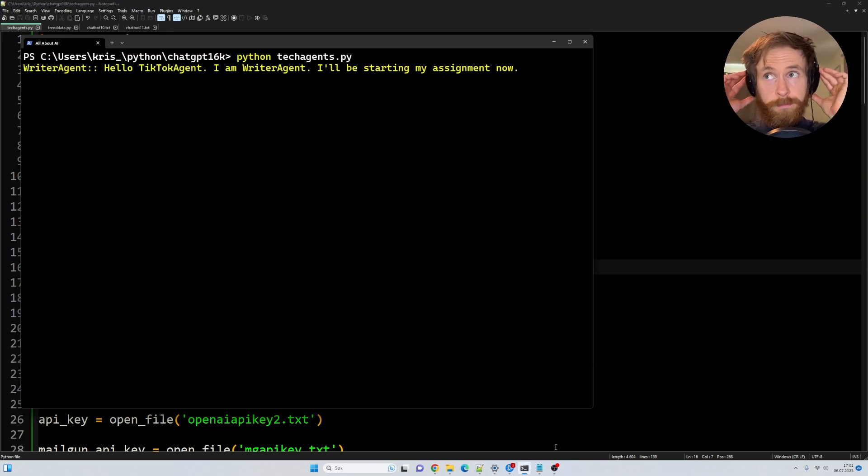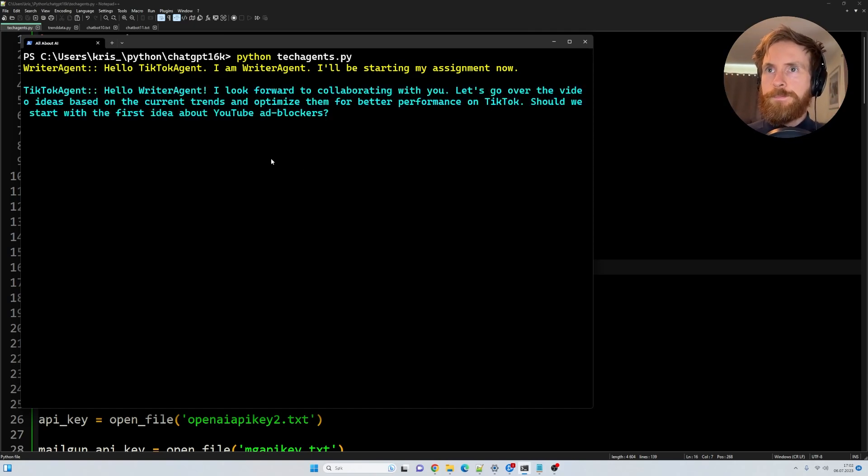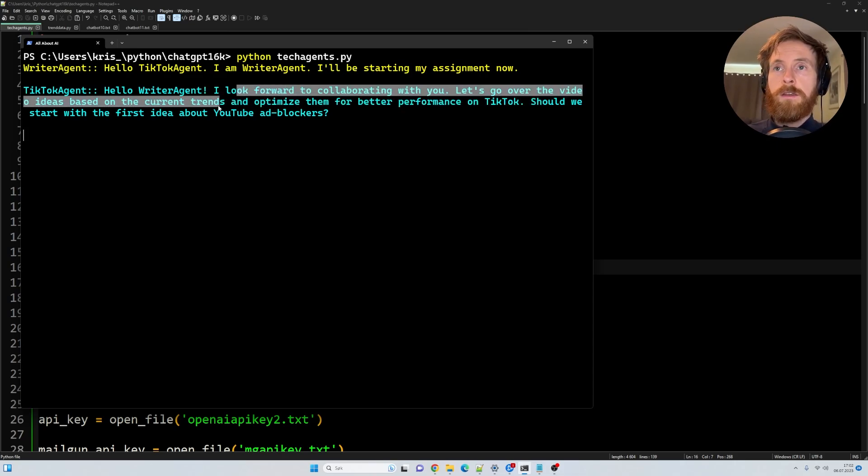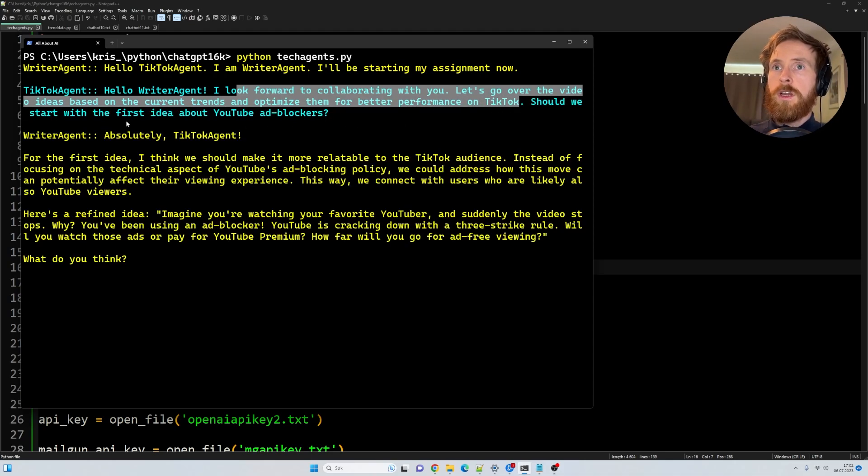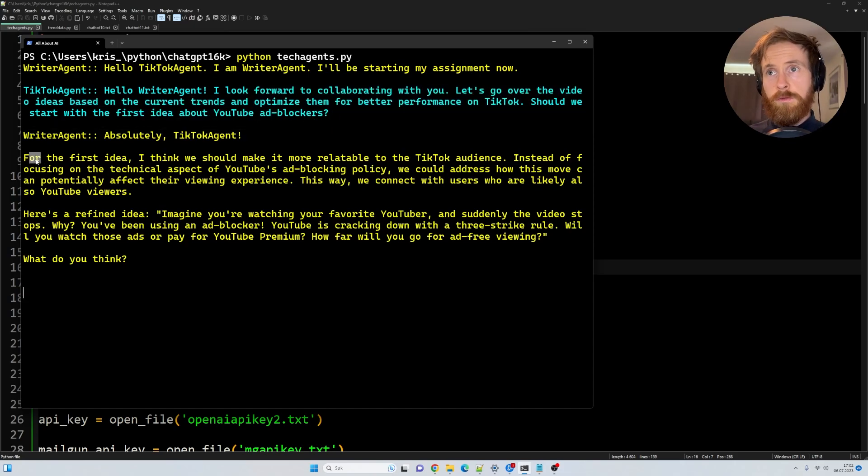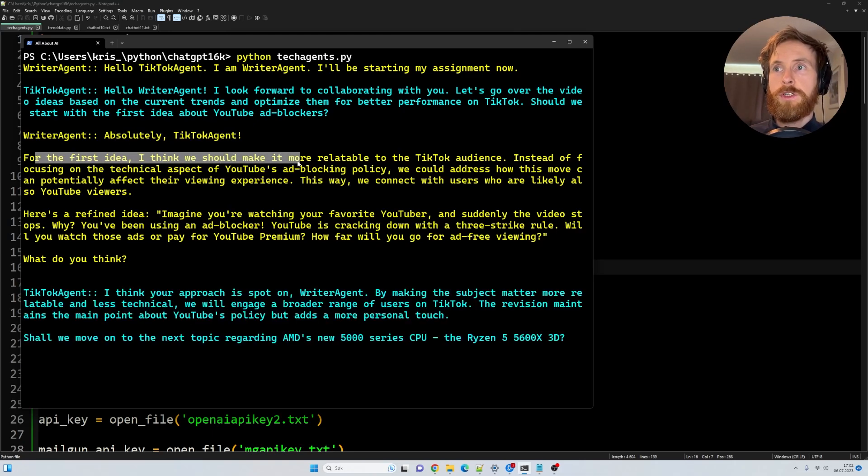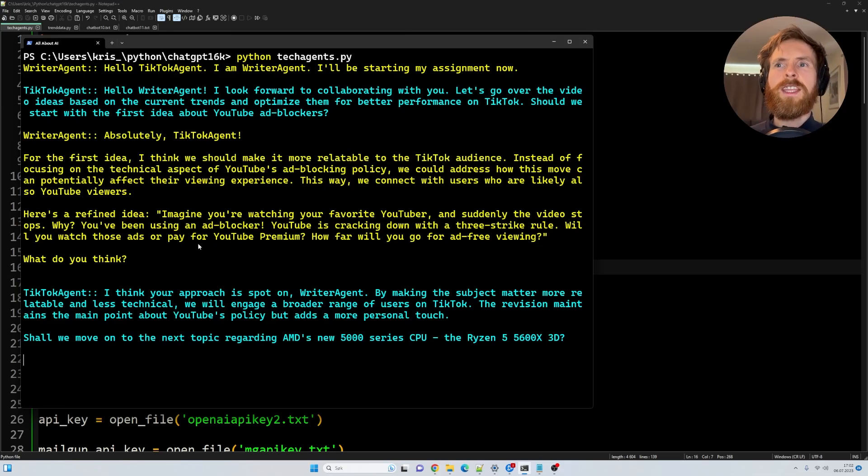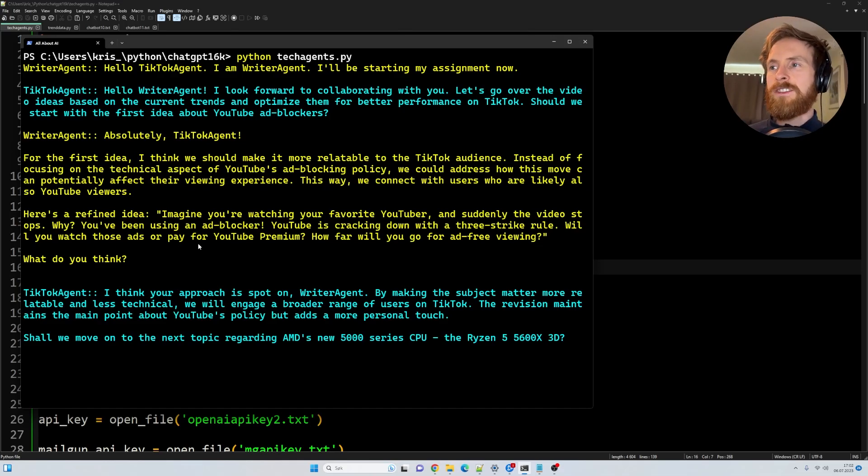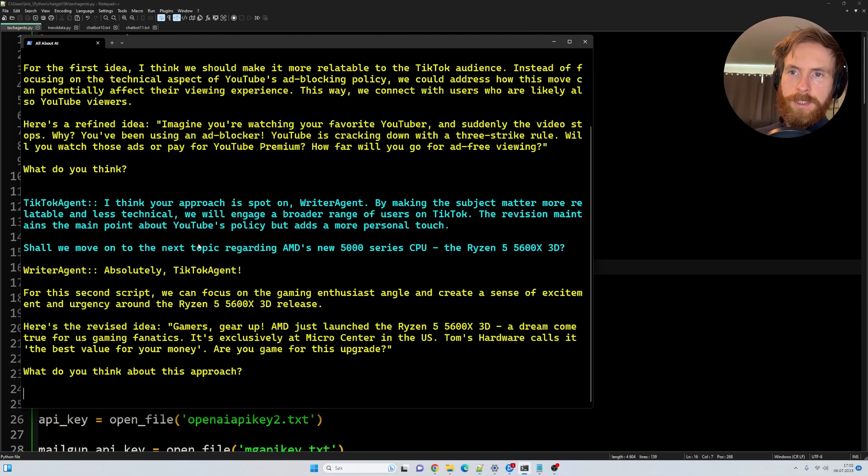So here we go. I'll be starting my assignments now. I look forward to collaborating with you. Let's go over the video ideas based on the current trends and optimize them for better performance on TikTok. Should we start with the first idea about YouTube blockers? Okay, so absolutely TikTok agent. For the first idea, I think we should make it more relatable to TikTok audience. Okay, so you get the point. They're going to discuss over the ideas they're going to create. And let's let's just let this run and we're going to see what kind of scripts they come up with.